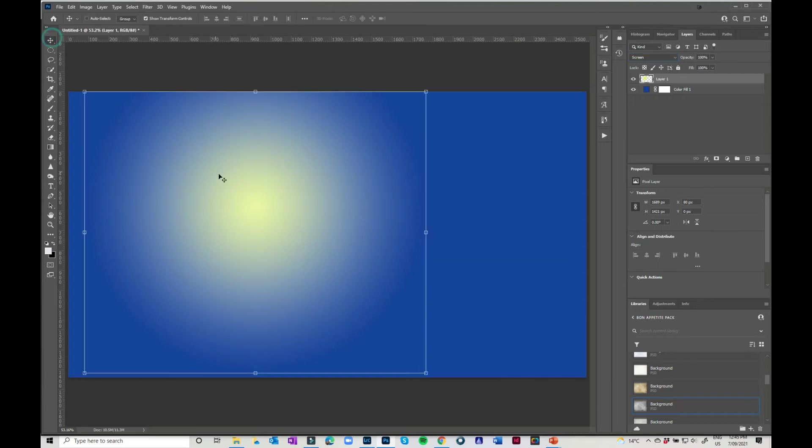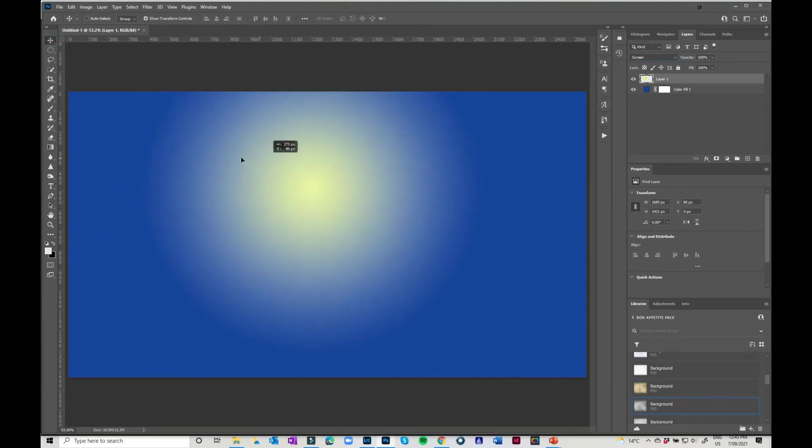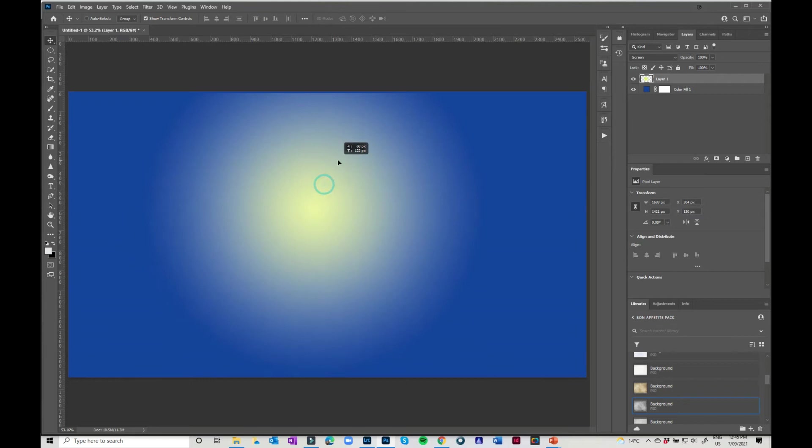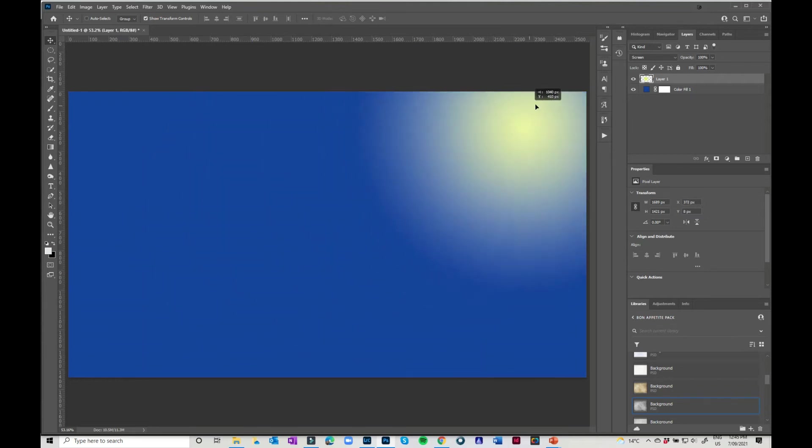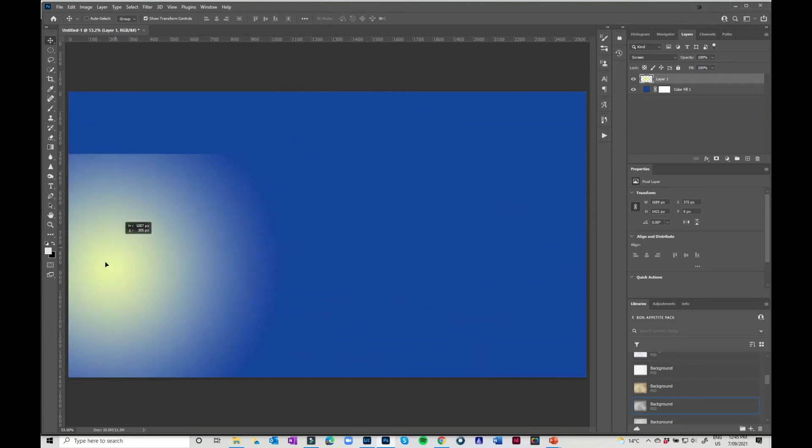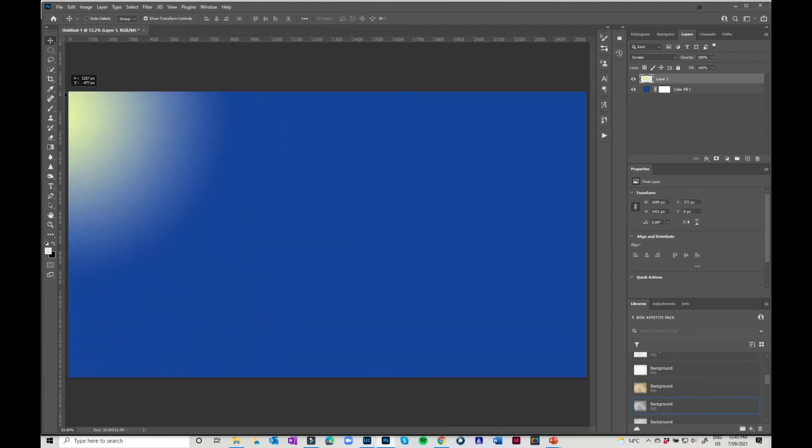and again, you can just move it around. It will chop off there because it hasn't gone off the edge, but you can mix that around. You can have it off the edge and you can do all sorts of things with that.